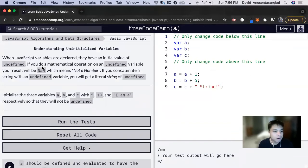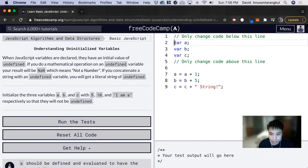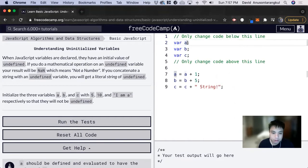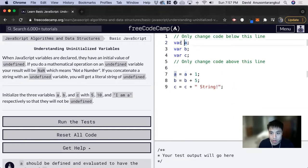When JavaScript variables are declared, they have an initial value of undefined. We can look at this code. We have this variable A being declared, but it's not initialized to any value. So it has undefined, but JavaScript still understands that A is a variable.